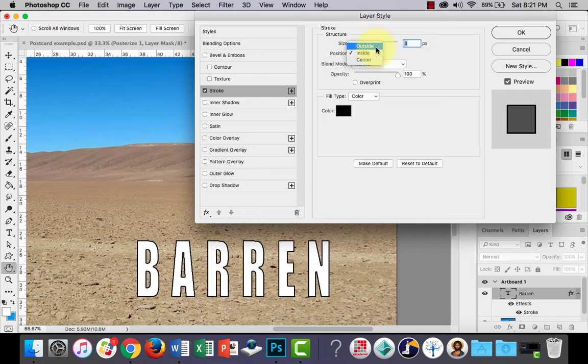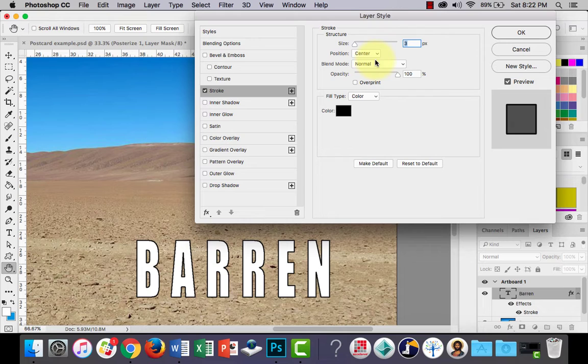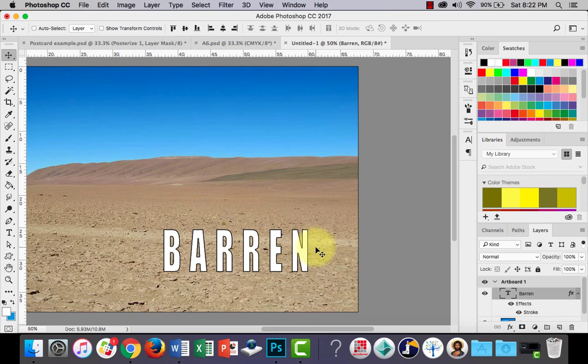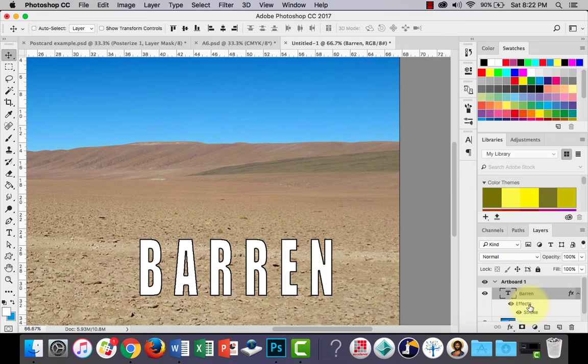I think inside looks best so I'll leave it at that. If you want to lower the opacity of the stroke you can adjust that too, but at the moment that's looking pretty good. You can see there's now a line around my text.